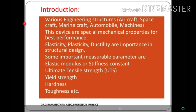These are the important structural design properties. Some important measurable parameters are: elastic modulus — there are three types: Young's modulus, bulk modulus, and rigidity modulus, otherwise called stiffness constant — ultimate tensile strength (UTS), yield strength (YS), hardness, and toughness.